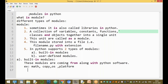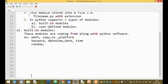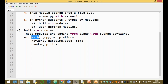More examples of inbuilt modules include: the keyword module, the datetime module, the date module, the time module, and the random module. Another module is the pillow module, which is mainly used for images.